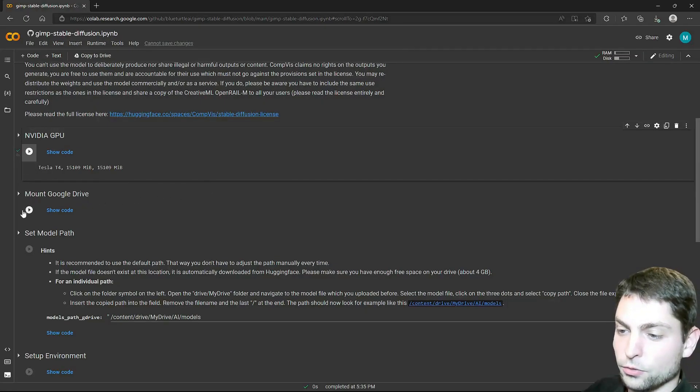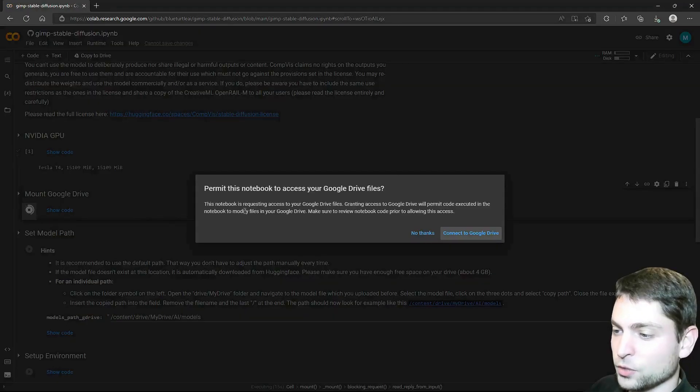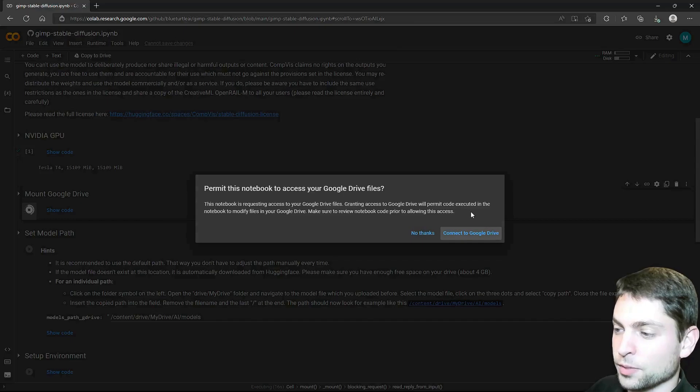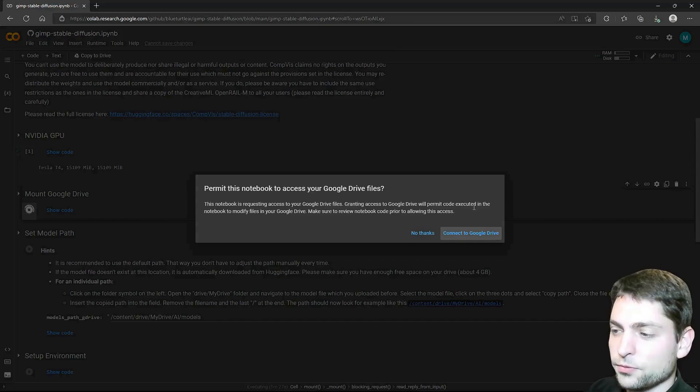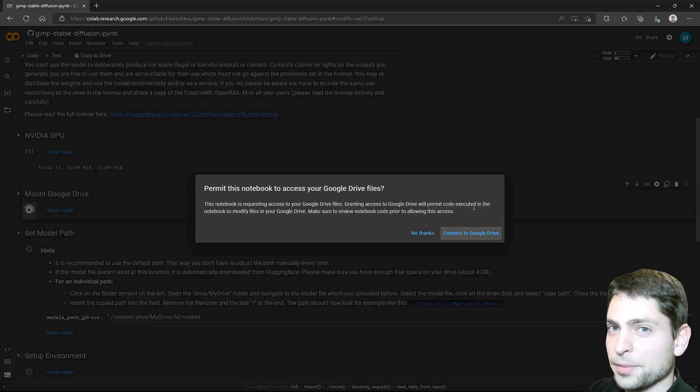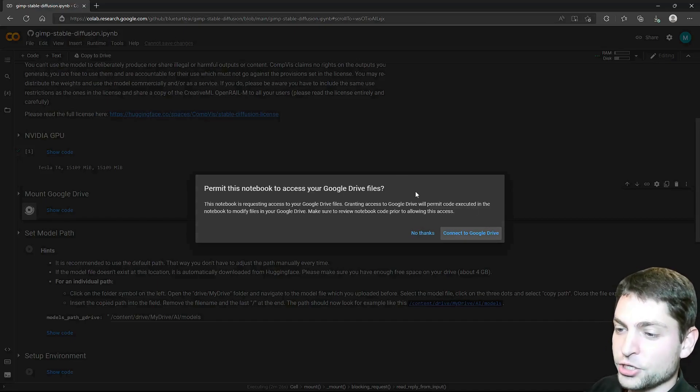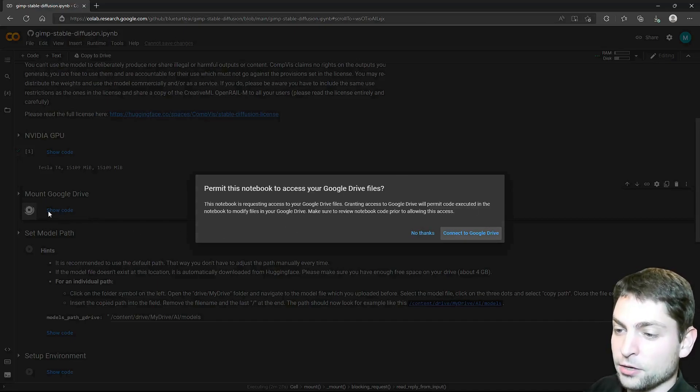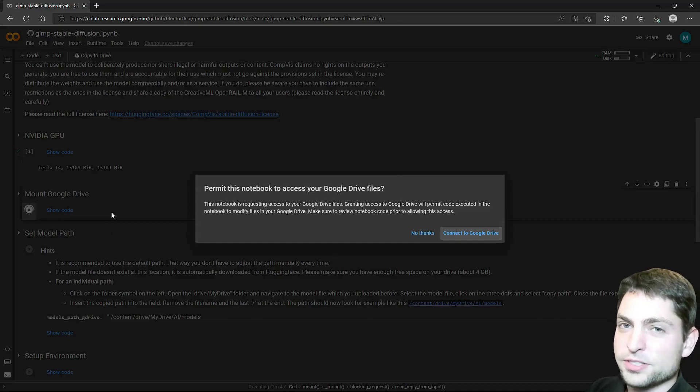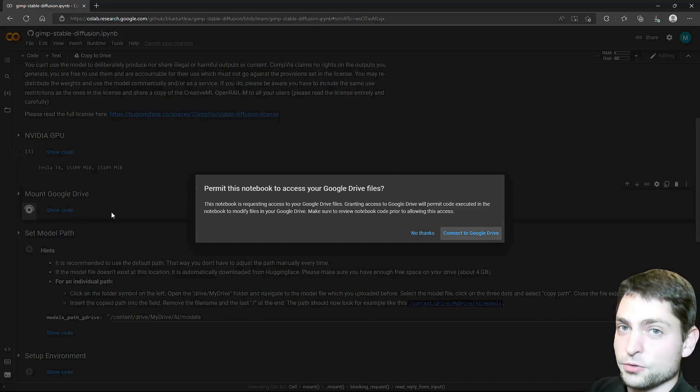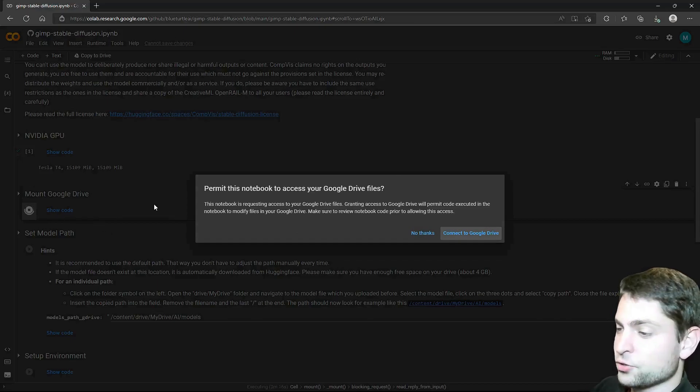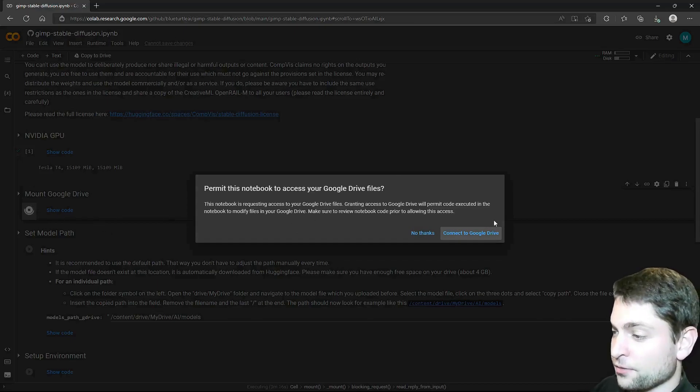Next, we need to connect to our Google Drive. Run this one. It will ask us for permission. Now, if you're not sure if you should trust this Colab instance, maybe there is malicious code in there that's executed. You can actually check the code that's executed by clicking on this show code. And if the code looks suspicious, then of course, don't use it. But I trust this one enough to continue.